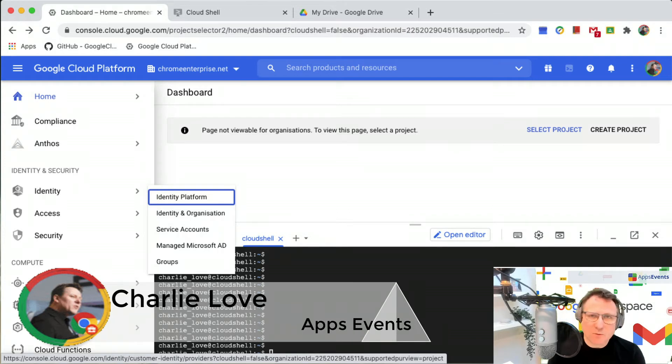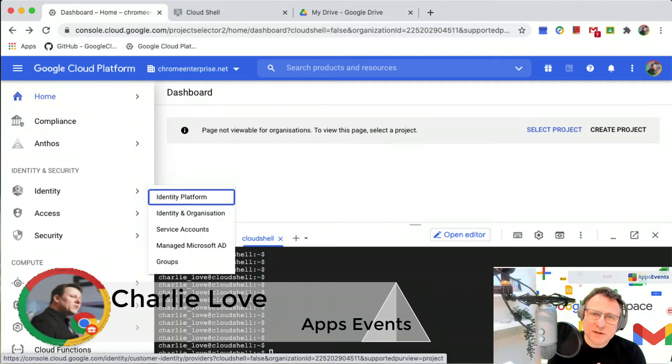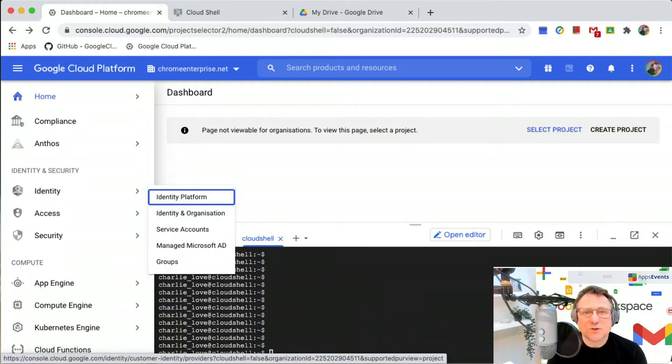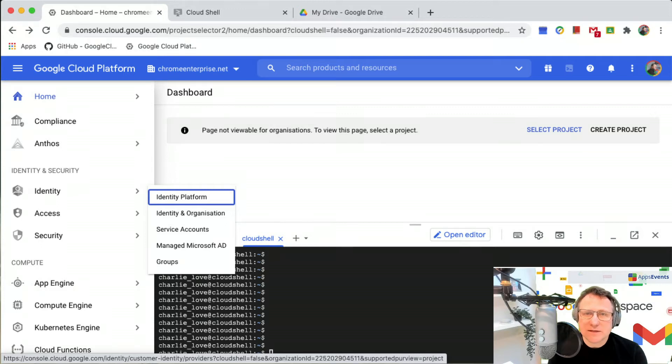All we're going to do is get hold of all the users, use the CSV commands within GAM to do bulk operations, and I'm going to show you how to do that.